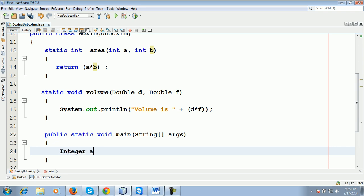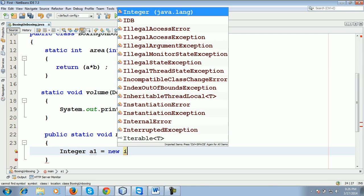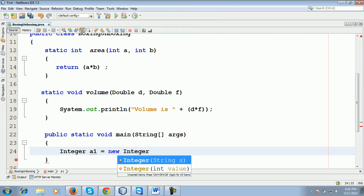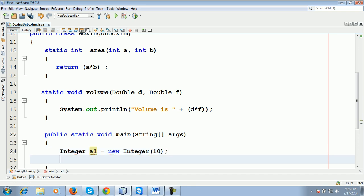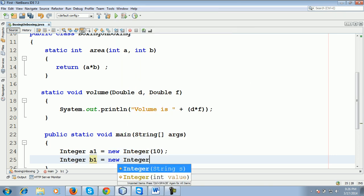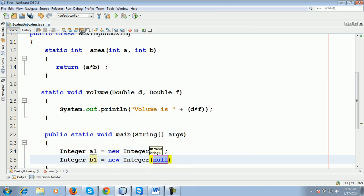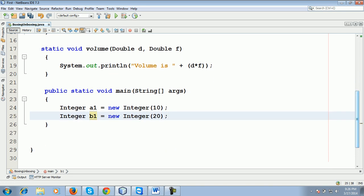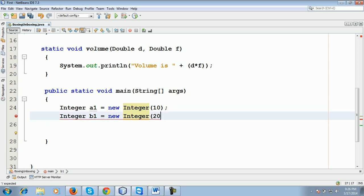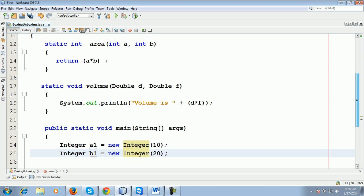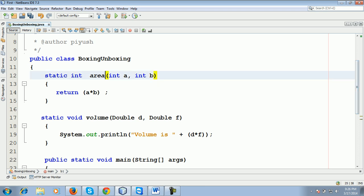Integer a1 equal to new Integer(10). Integer b1 equal to new Integer(20). Now what I do, I've created two objects of what type? Integer. Integer a1 and b1. My function is what you can see here—my function is area.